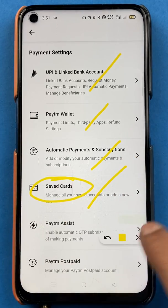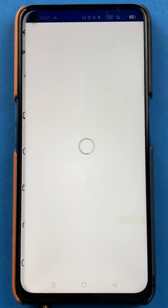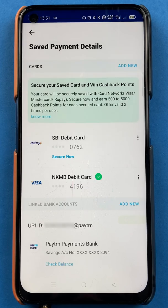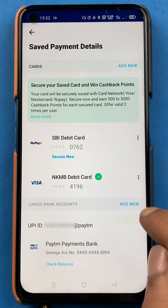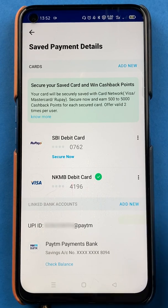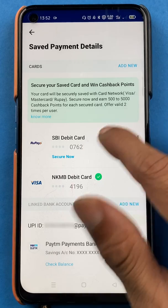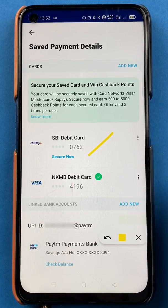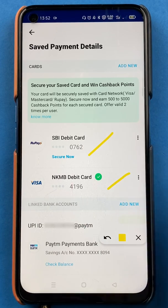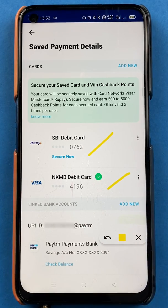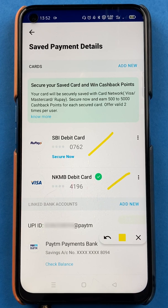Once you select the option of Saved Cards, the next page will appear. Here you can see I have already added an SBI debit card and a Kotak Mahindra Bank debit card, but I want to add another debit card — which is from IndusInd Bank.